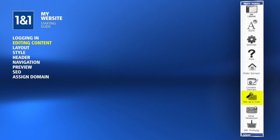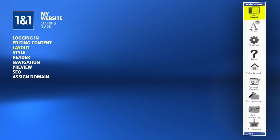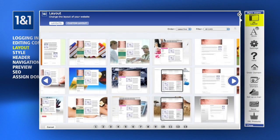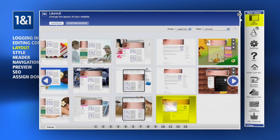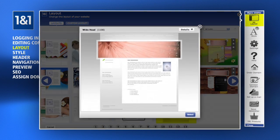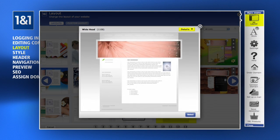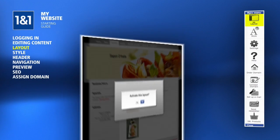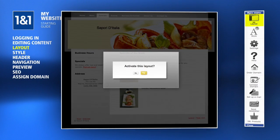Click the Layout button to browse the different options for the structure of your site. Select a layout and click the Details button to view the customization options available. This layout allows a custom background, which may be what you're looking for. Click the Select button to preview it and then activate the layout to use it.